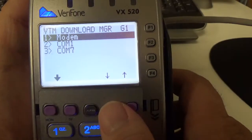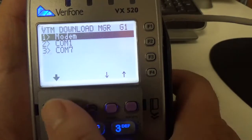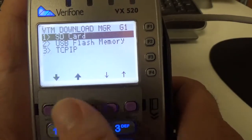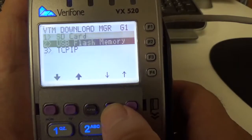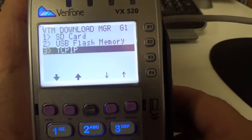We're going to do this download over the internet, so we're going to hit the down arrow, and we're going to go to TCPIP.